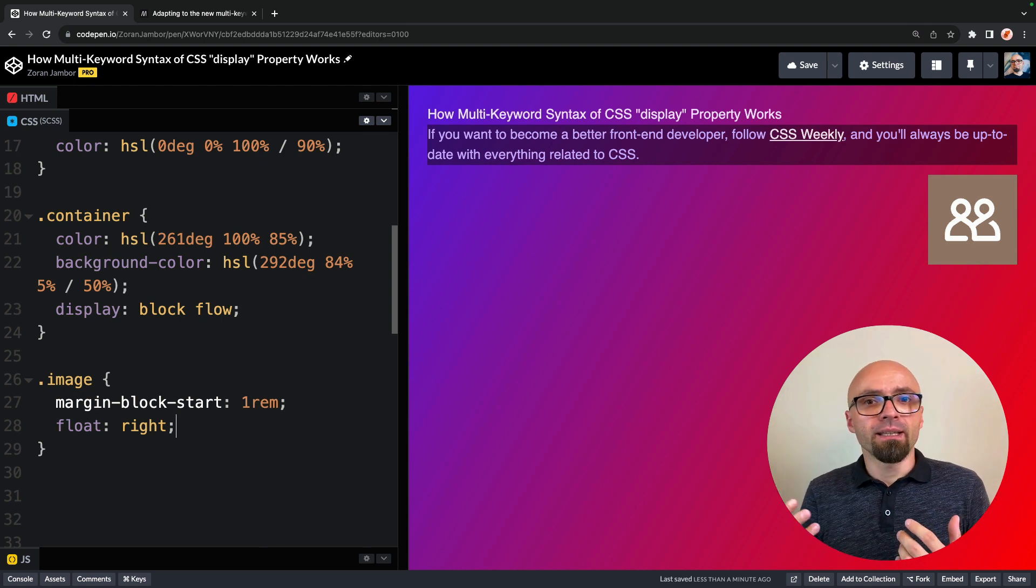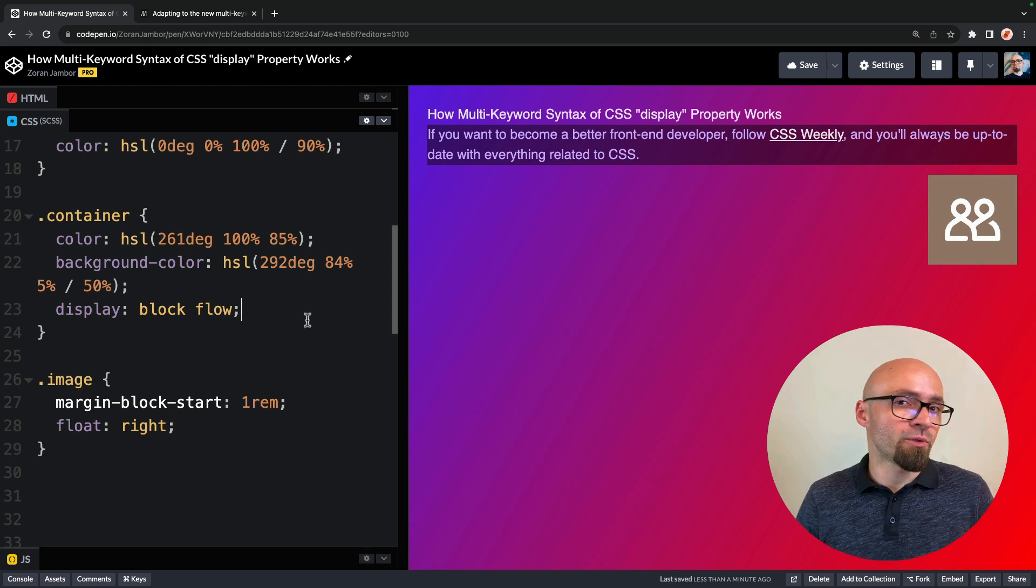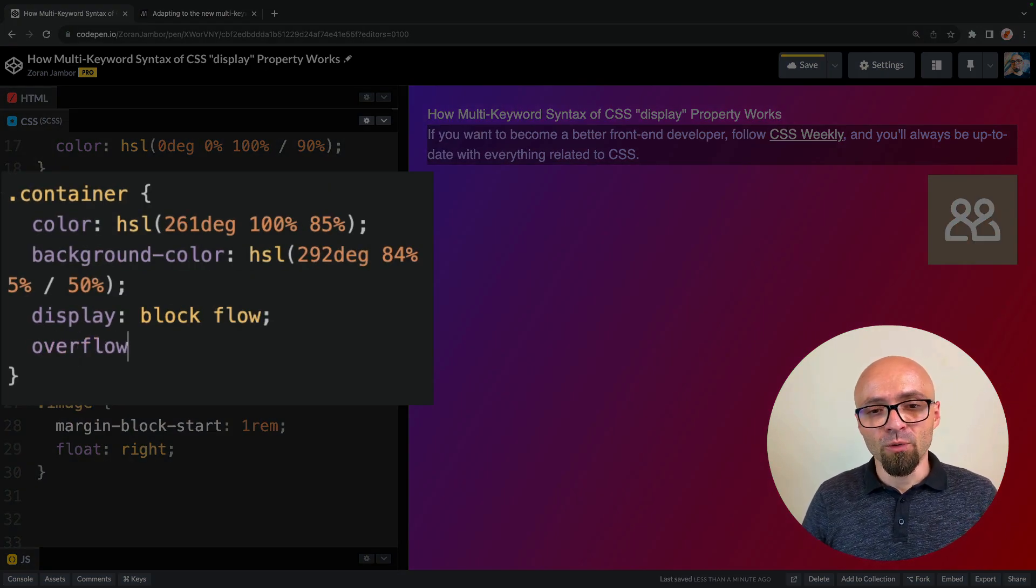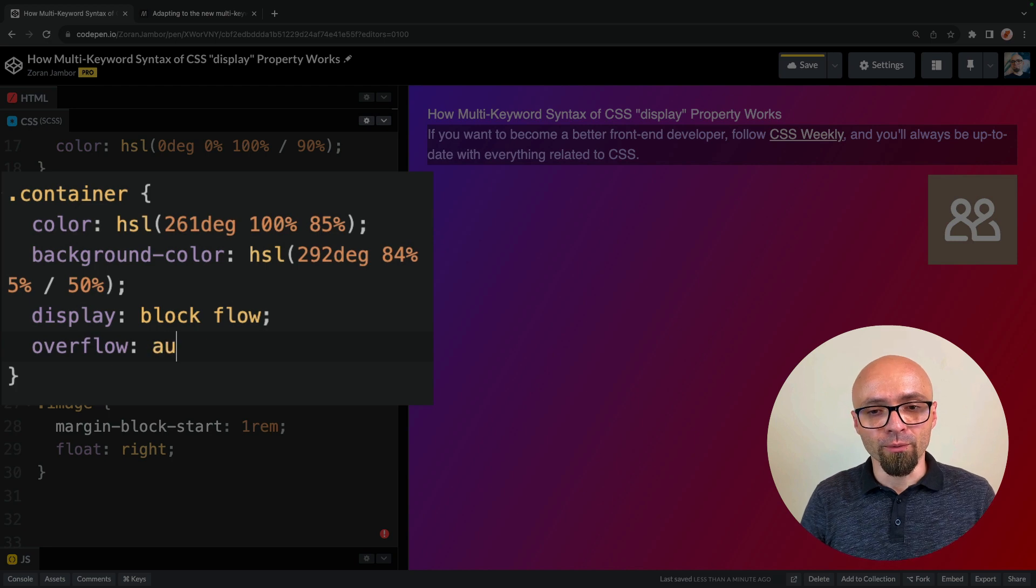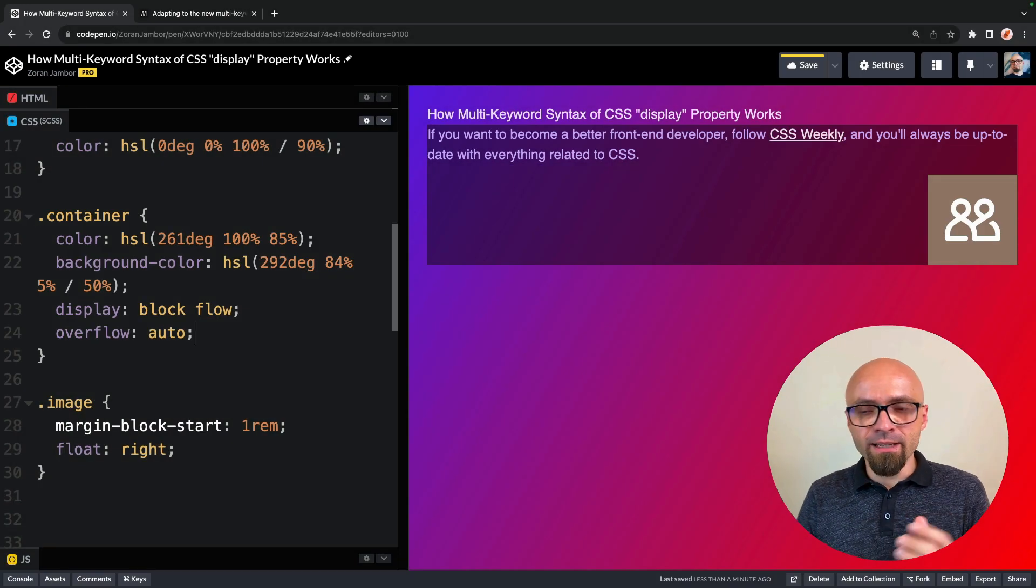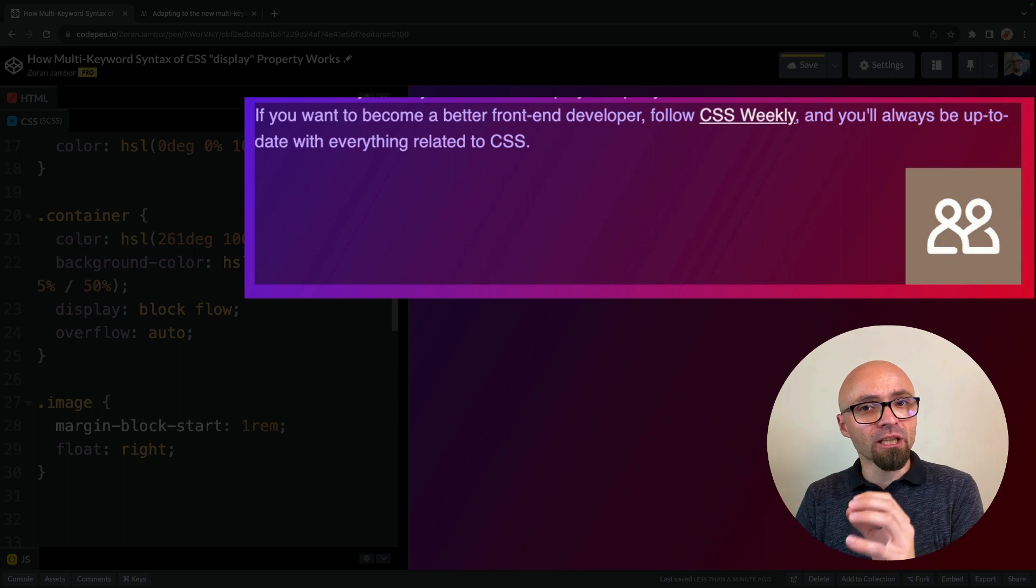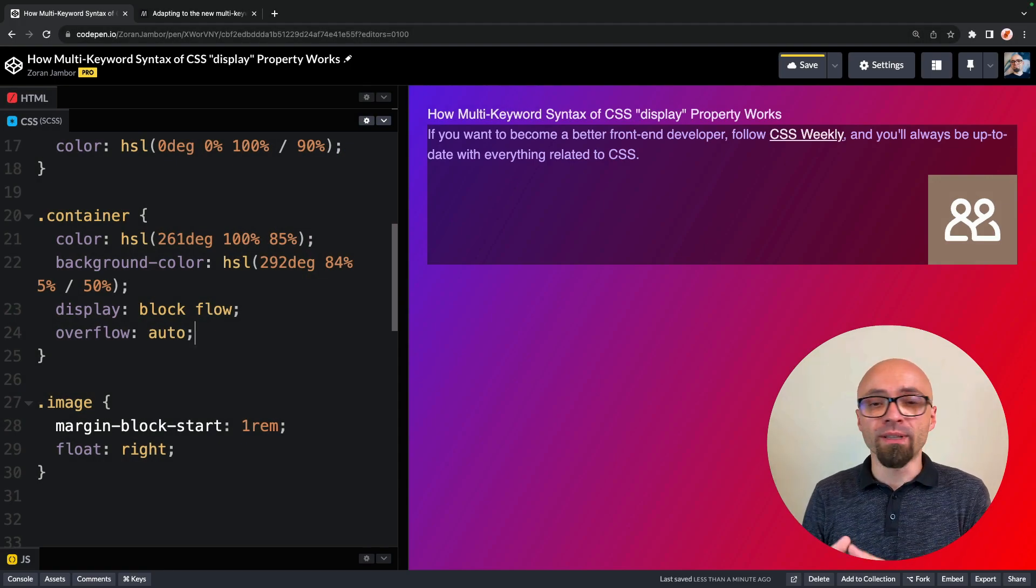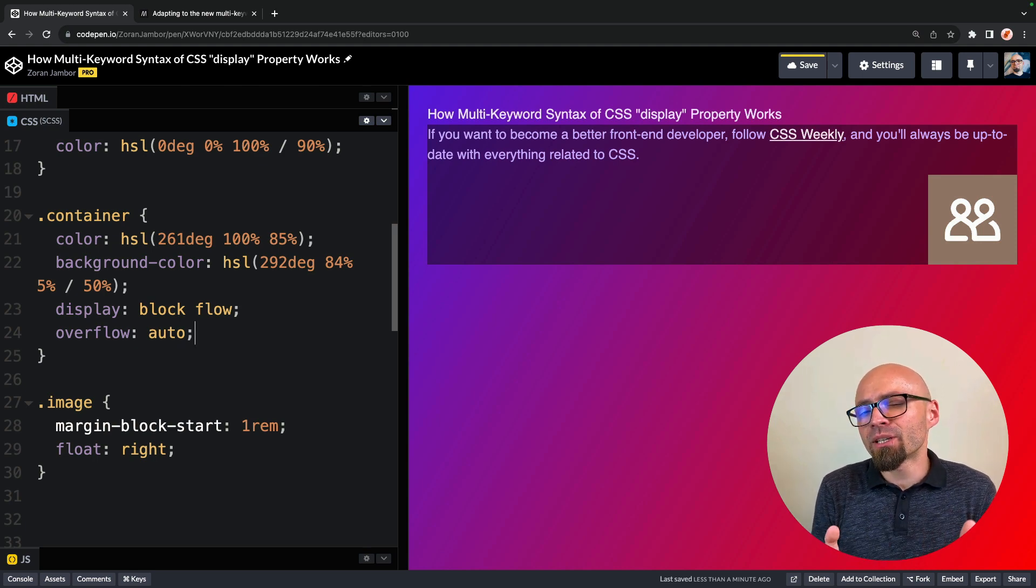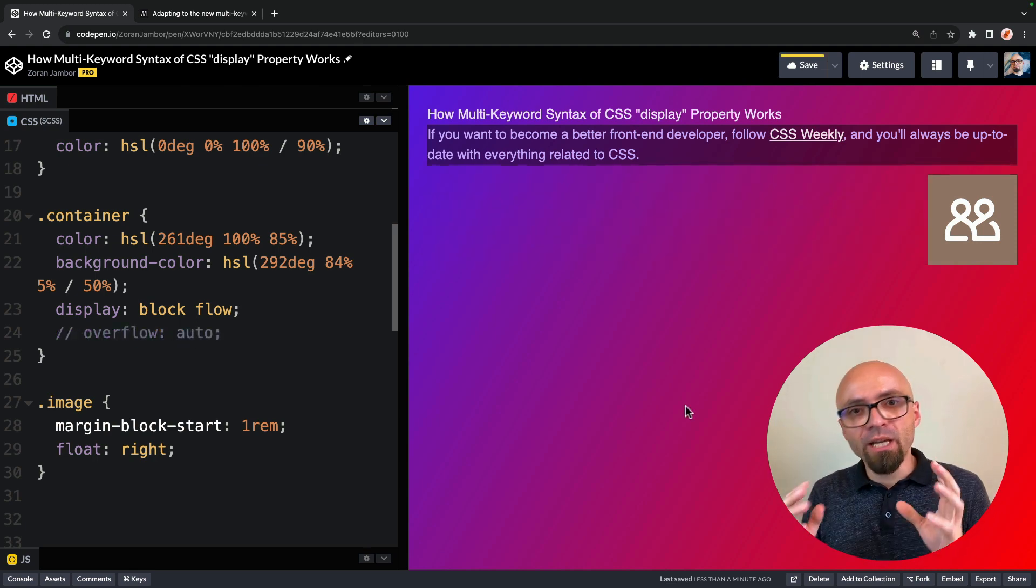And one way to do that will be to set the overflow property. Let's try this. I'll set on my container element overflow to auto. Now you see that container has expanded and its boundaries actually include an image. Of course, setting the overflow property on an element just to contain floats might not be ideal because you might get some unwanted side effects.